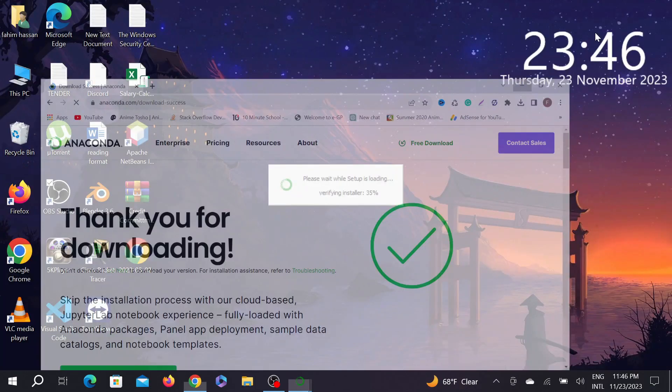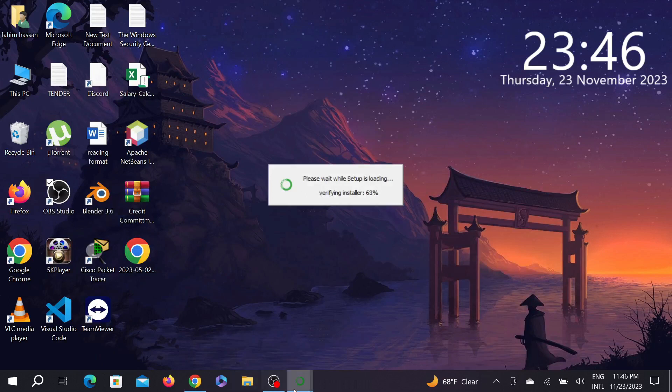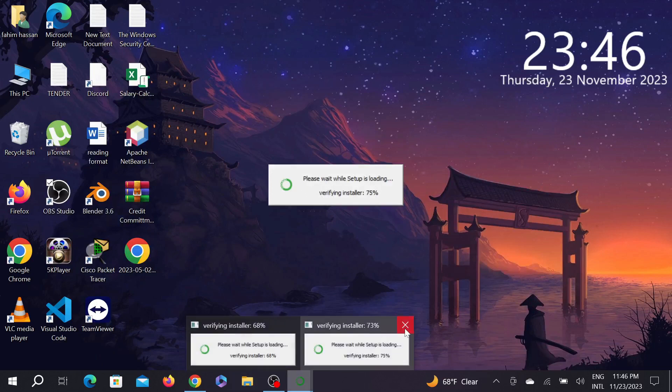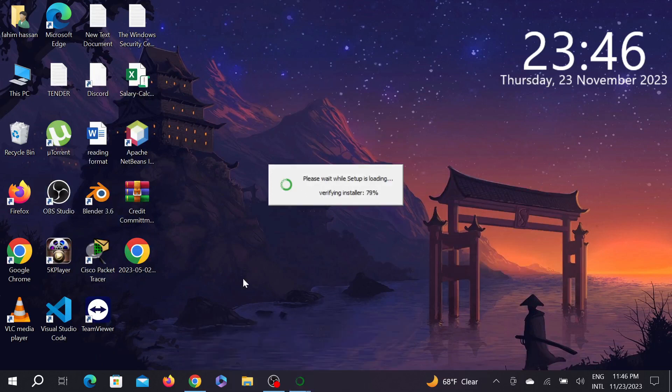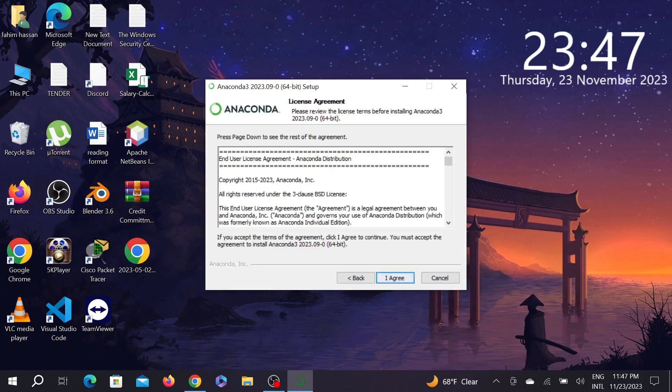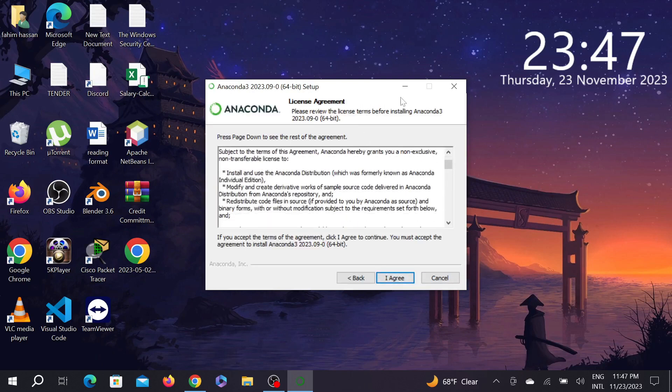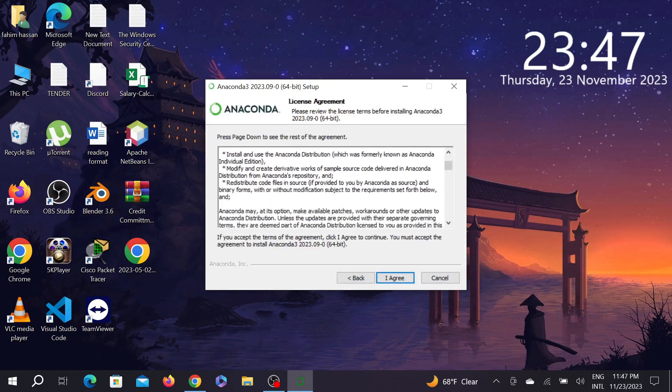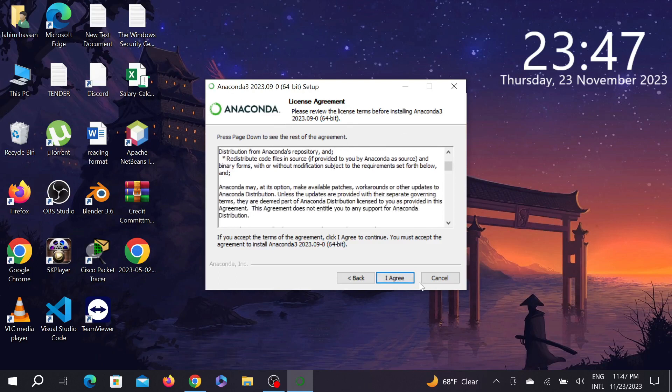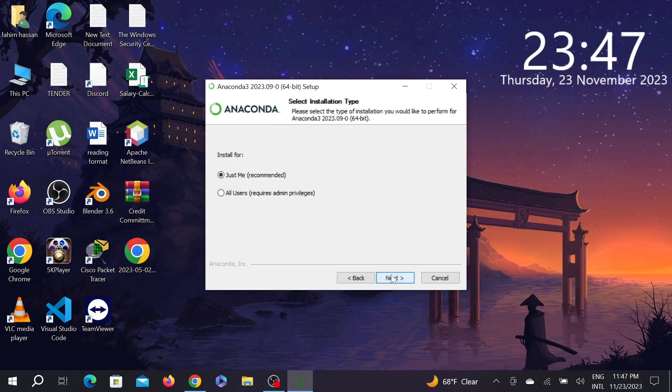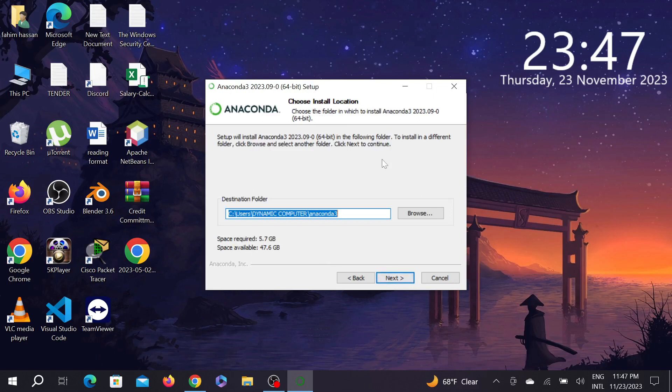As you can see, the setup is loading so you have to wait for it. Now select the next option here, and you can see the license agreement. Just click "I agree" and select "just for me." Leave all this as it is, and you can change the file destination option if needed.